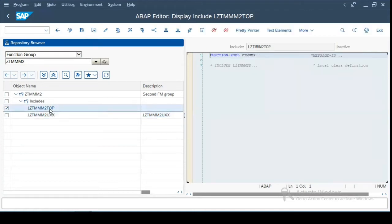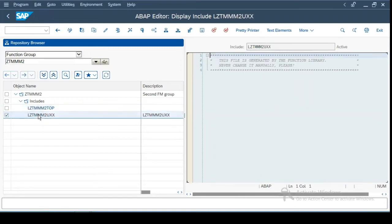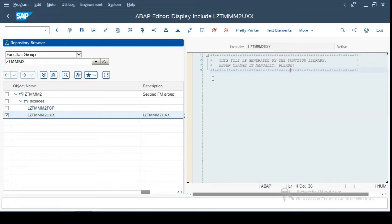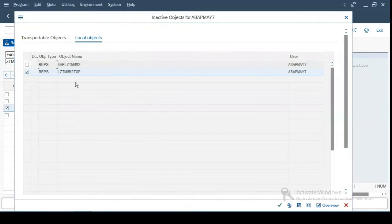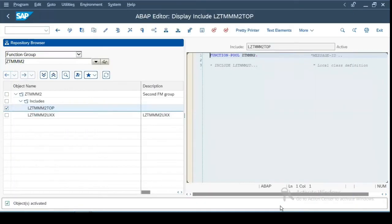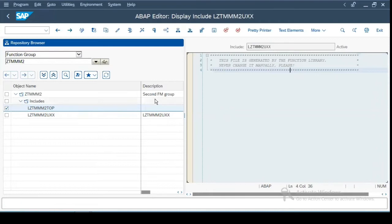One is the top include, wherein you can define the global variables, and the second one is the include where all the function groups definitions are stored by default. You do not modify anything in this. However, you can define your global variables, which can be used across the various function modules in this function group over here. Now I'll click on activate and we'll activate both these includes.